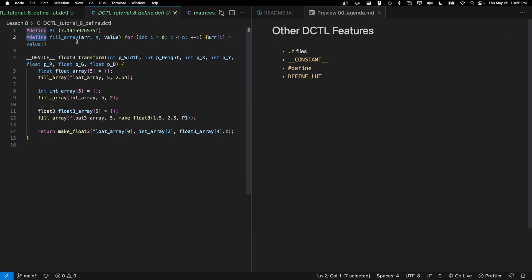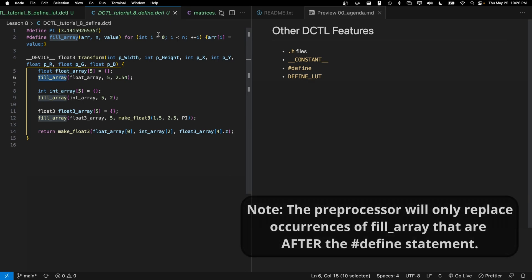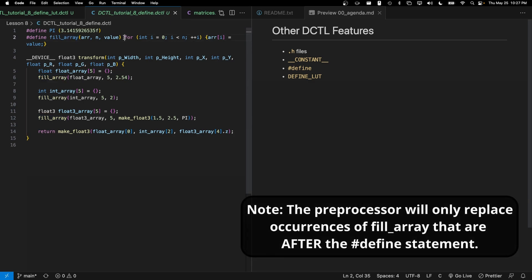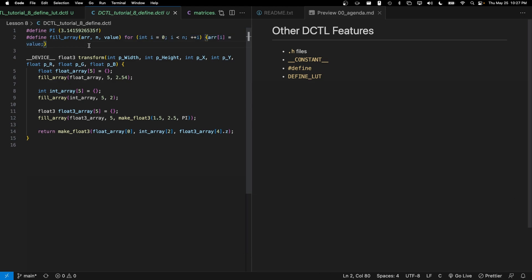#define also supports arguments. So I can define what looks a lot like a function. In this case, it's called fill_array with three arguments. And then the preprocessor will go through and look for all occurrences of fill_array and its three arguments. It will then replace any occurrences of fill_array with a three arguments with this for loop. In this case, you might be able to see some advantage here.